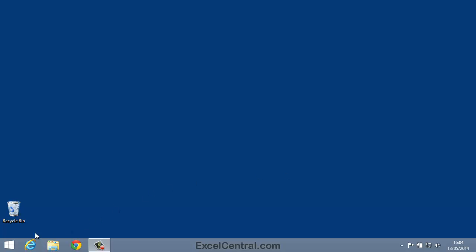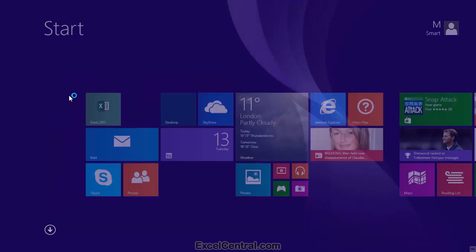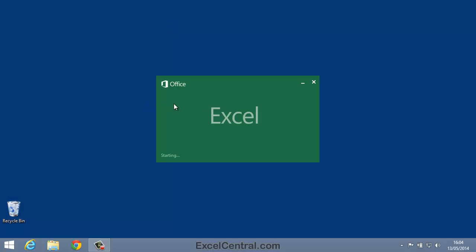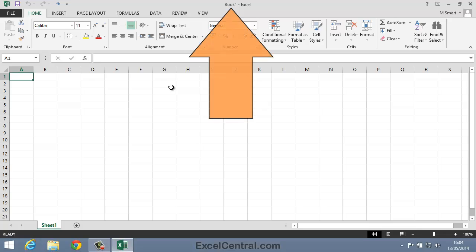We'll begin this lesson by opening a new blank workbook. Excel has helpfully created a workbook unimaginatively named Book 1. If you already have a workbook open called Book 1, the new workbook will be called Book 2, and so on.